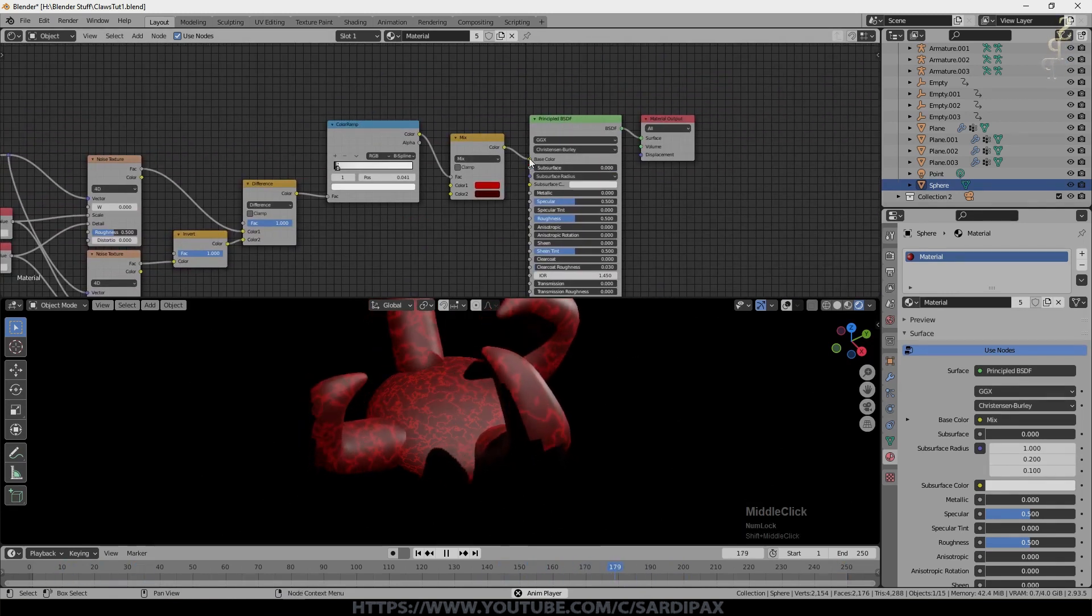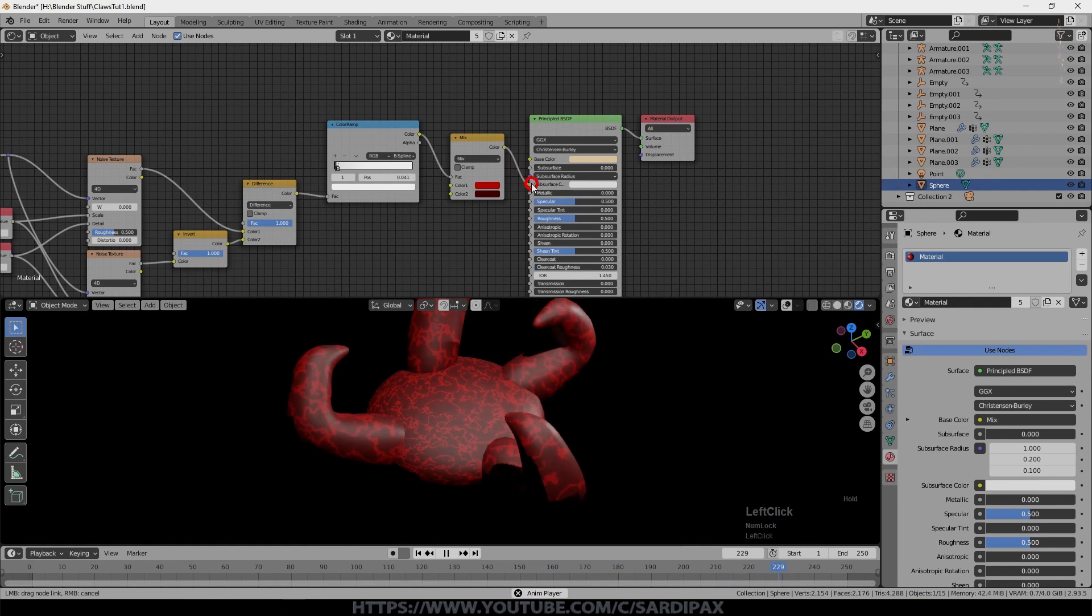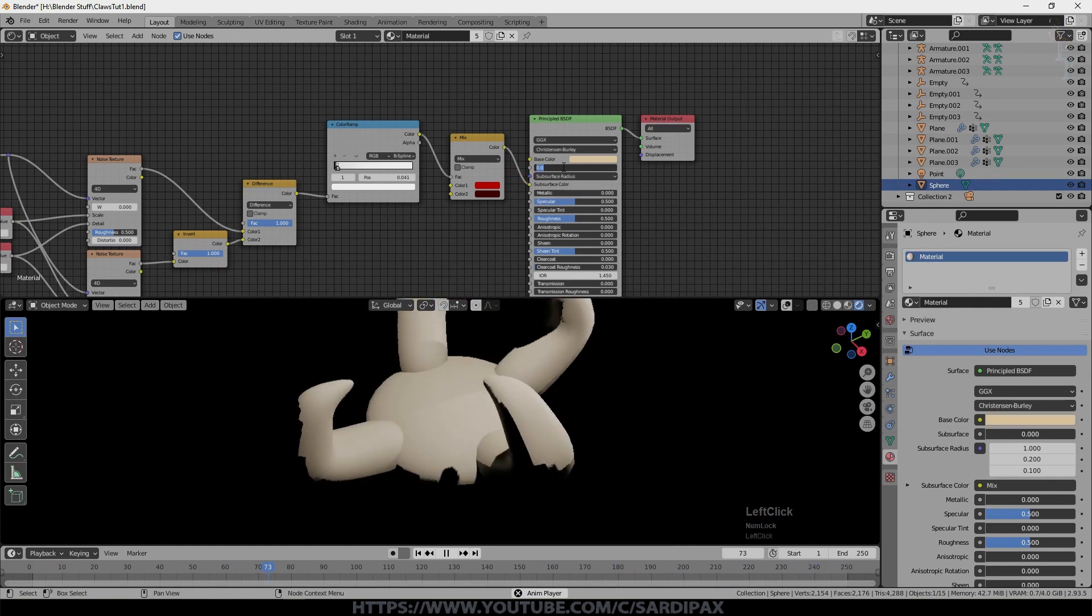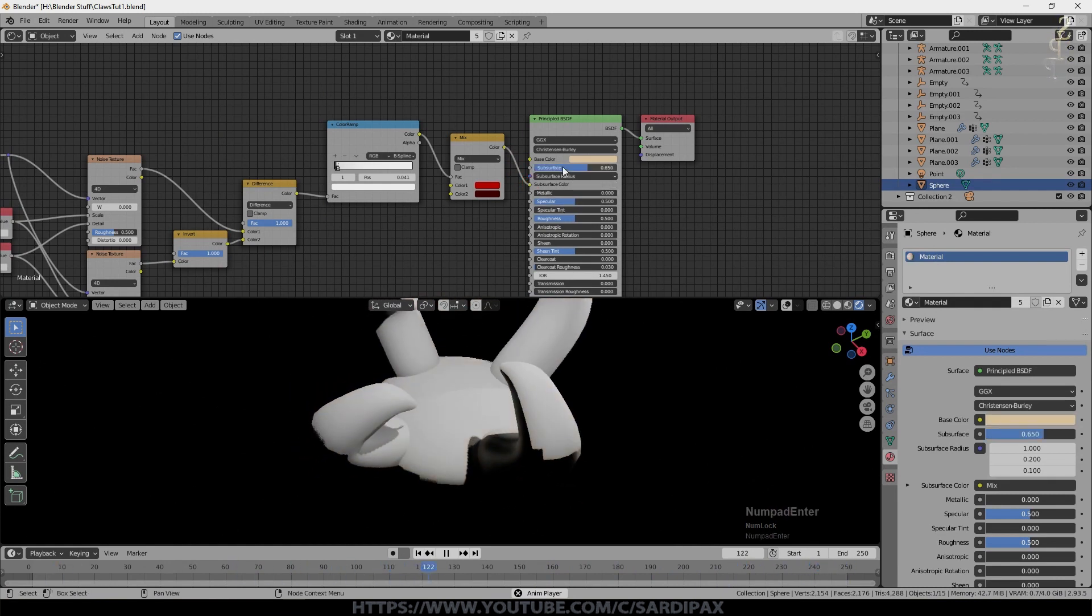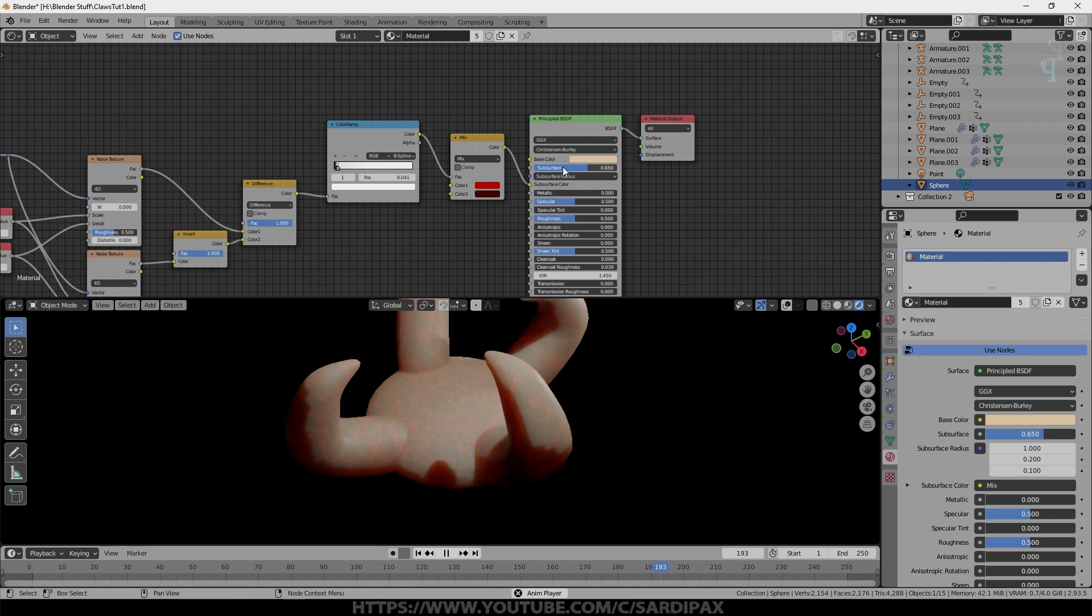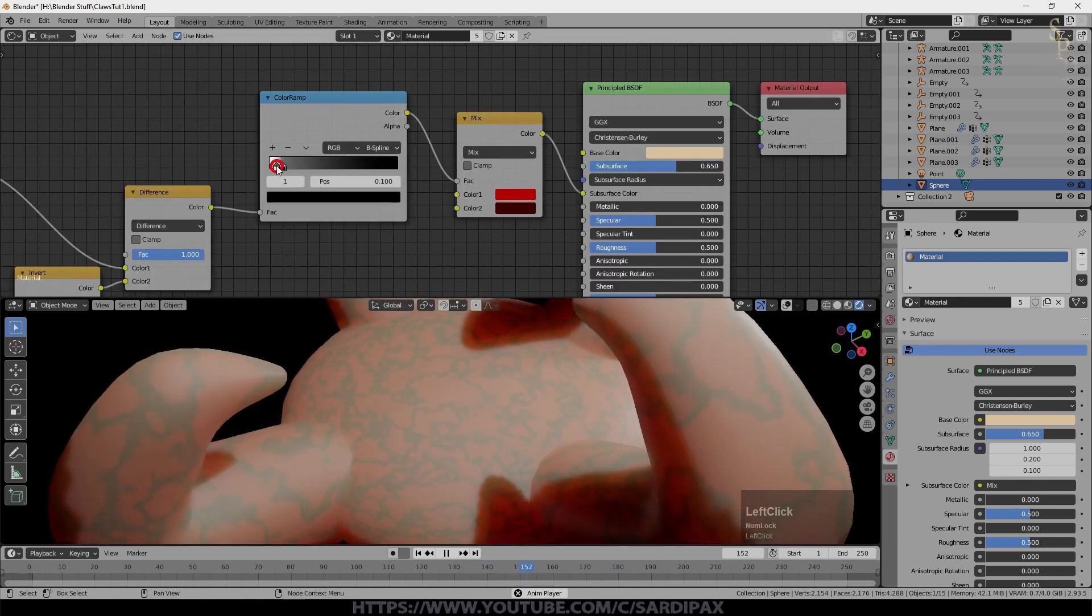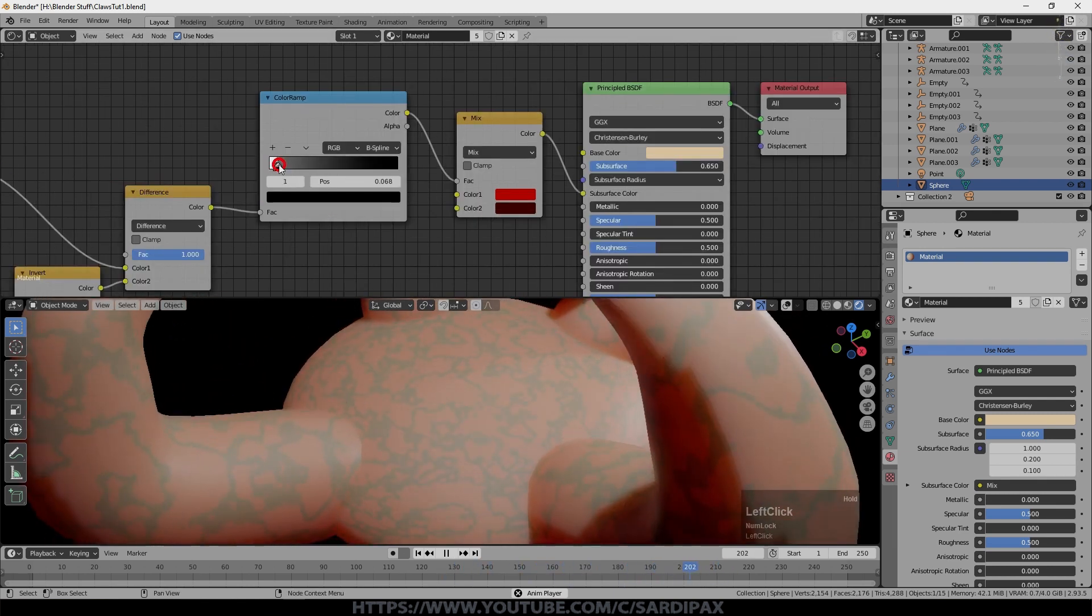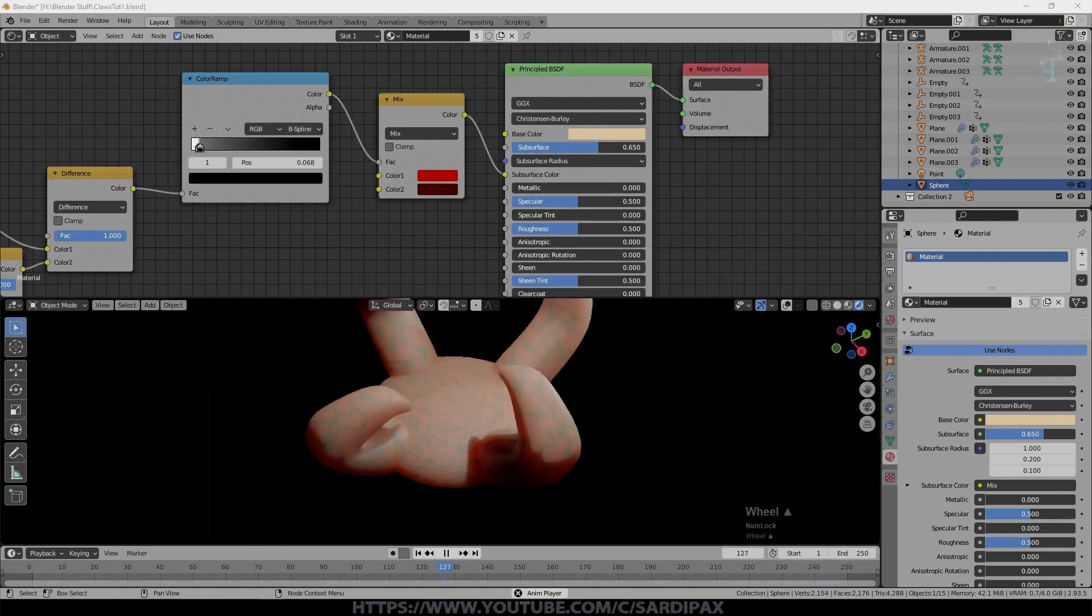So what we can now do is take this out of here and put it into the subsurface color, and put subsurface up to 0.65 again. And you can swap these over in order to get dark capillaries rather than light ones.